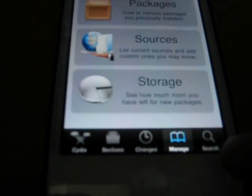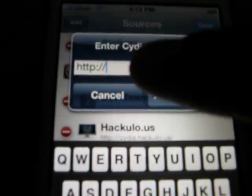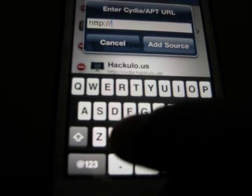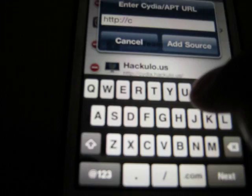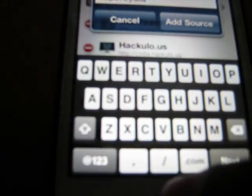First step, you have to go to Manage, Source, Edit, Add, and type in the source URL: xcdia.cdia.com.